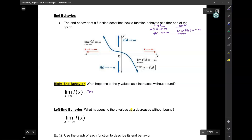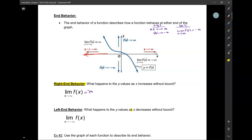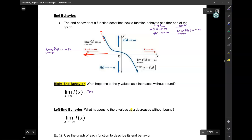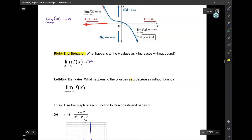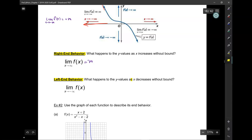Now, if I were to go in the opposite direction — if I were to ride the X-axis into negative infinity — in what direction is the graph going? Up to positive infinity. So I say: the limit of F of X as X approaches negative infinity is positive infinity. I call that the left-end behavior because it happens on the left-hand side. When I ask you for the left-end behavior, you say the limit of F of X as X approaches negative infinity is positive infinity.